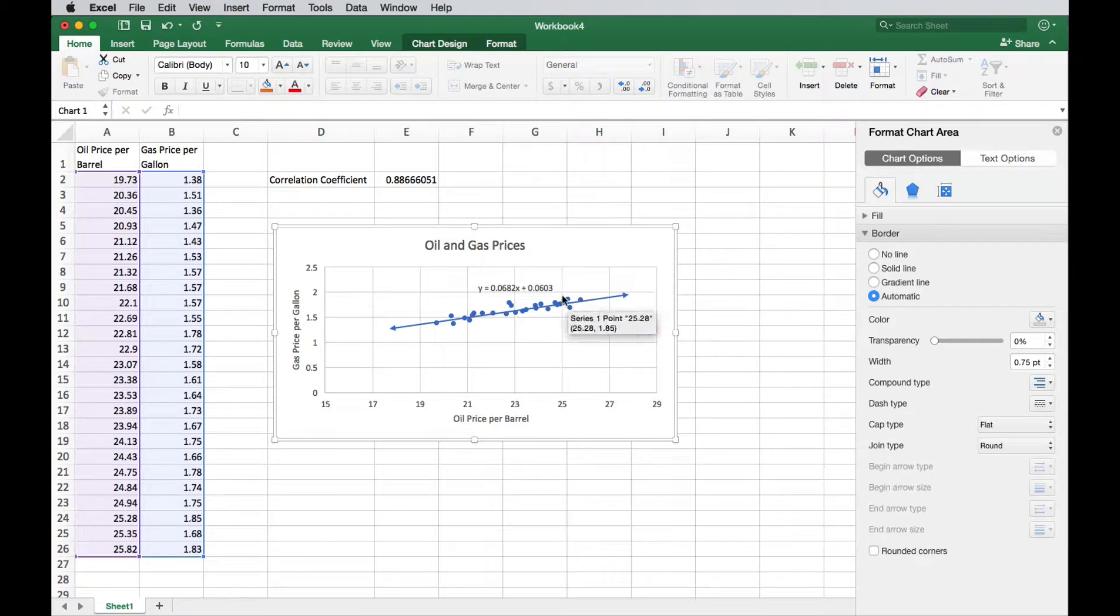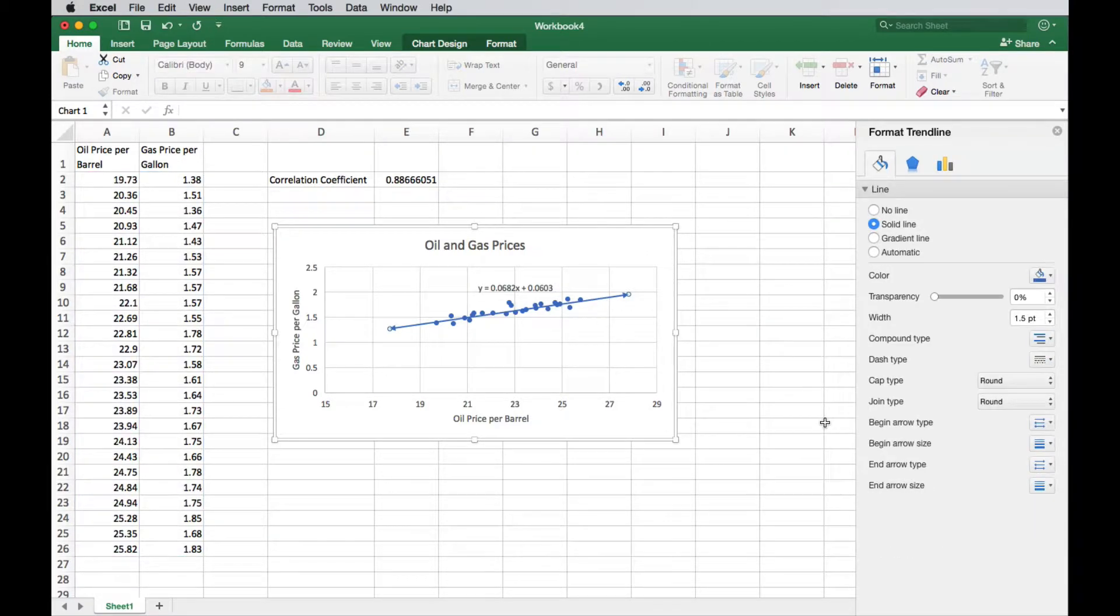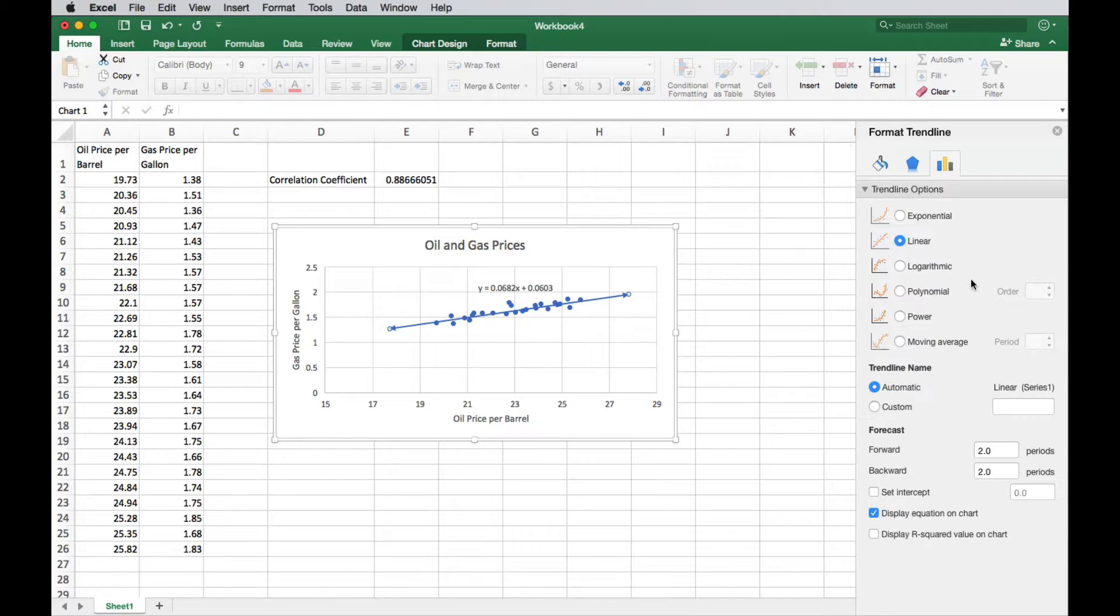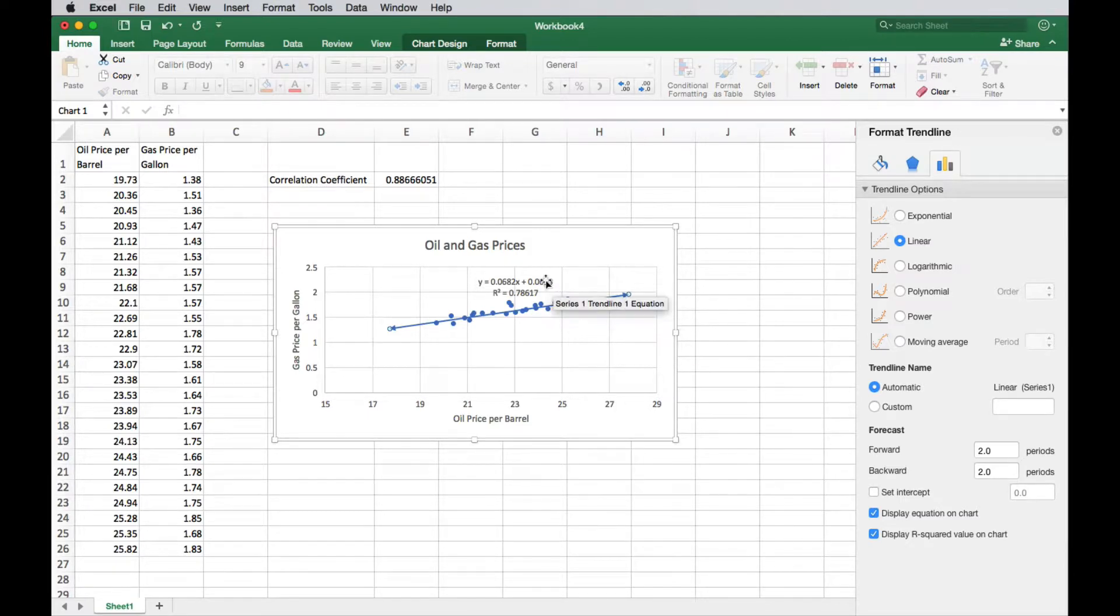So there's our scatter plot, our trendline, the equation of our trendline, our correlation coefficient. Another thing that you can add when you add a trendline is the R squared value. You can display the R squared value on the chart. So that's kind of useful as well.